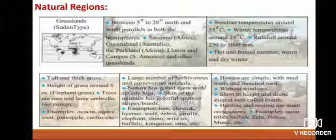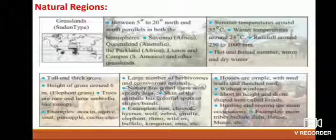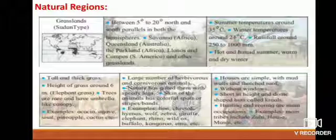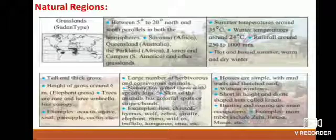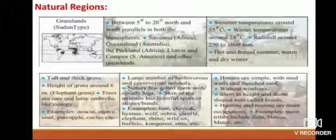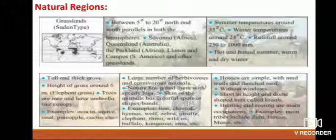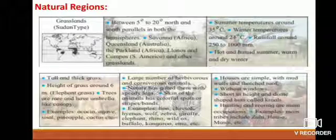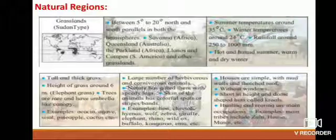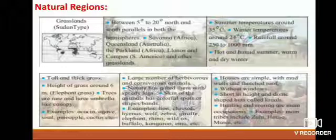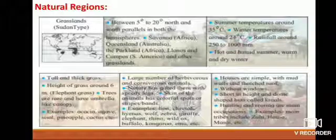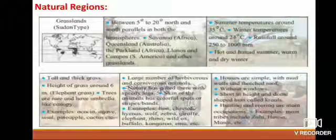Examples of vegetation include acacia, agave, sisal, pineapple, and cactus. Animal life: a large number of herbivorous and carnivorous animals; nature has gifted them with speedy legs and colourful spotted or striped skin. Examples include lion, cheetah, hyenas, wolf, zebra, giraffe, elephant, rhino, wild ox, buffalo, kangaroo, and emu. Human life: houses are simple with mud walls and thatched roofs, without windows — short, dome-shaped huts called kraals. Hunting and rearing are main occupations. Main tribes include Zulu, Hausa, and Maasai.